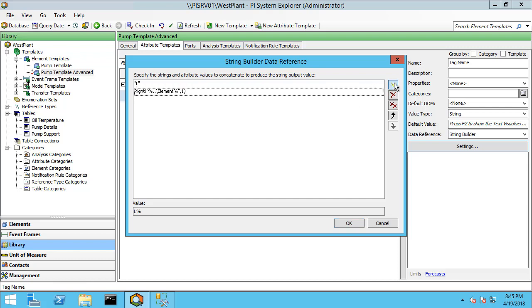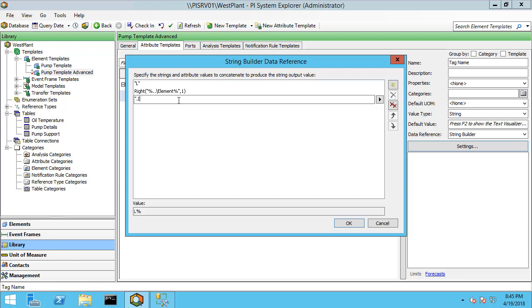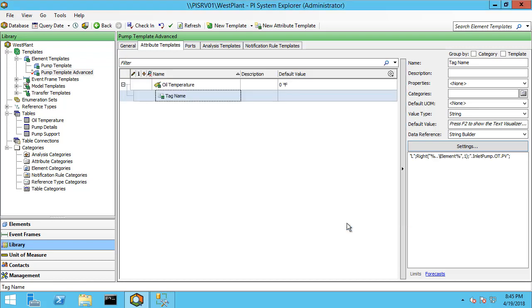I'm going to add one more line and I'm going to hardcode in the rest of the tag name, which is going to be period inlet pump period OT period PV. And those combined should result in L and then the number of the line based on the parent name dot inlet pump dot OT dot PV. And let me go ahead and click OK.